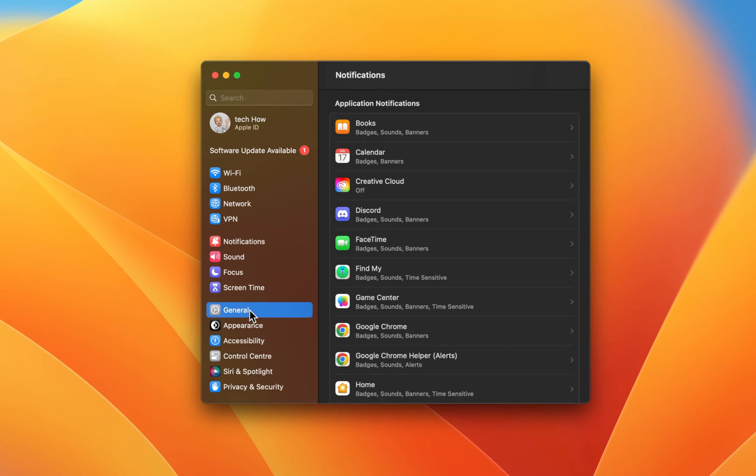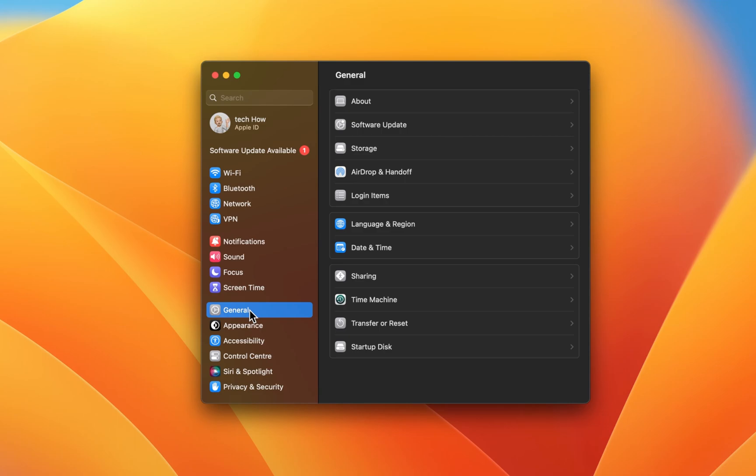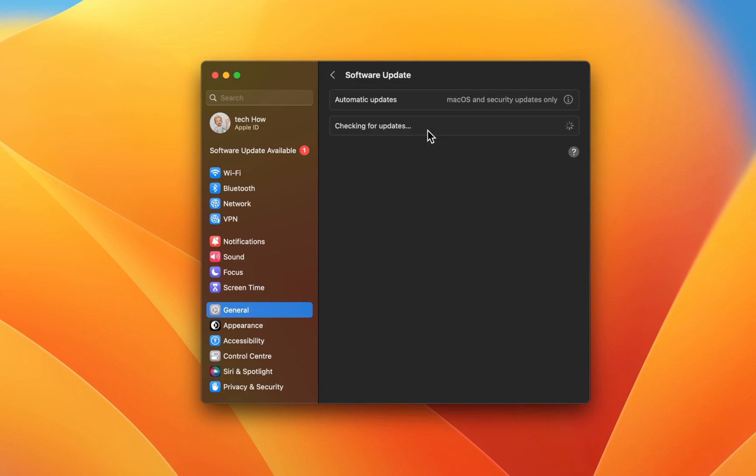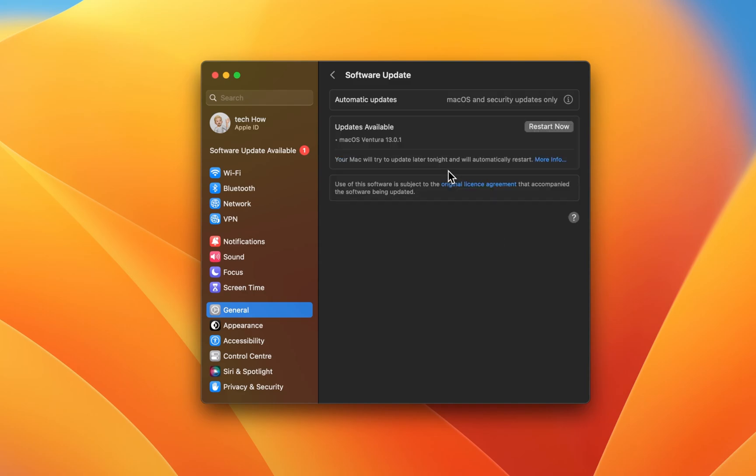While in your settings, navigate to the General section. Under Software Update, make sure to download the latest macOS update before restarting your Mac. This will allow you to have access to the latest notification settings and fix any potential bugs and issues you might have at the moment.